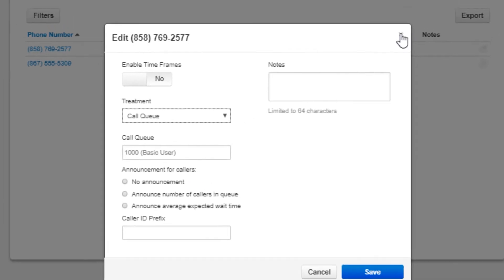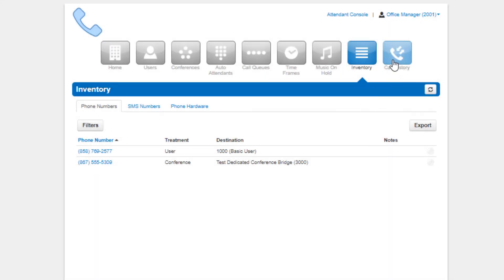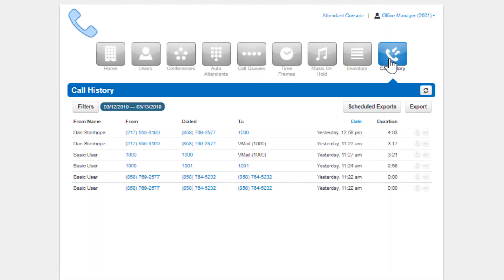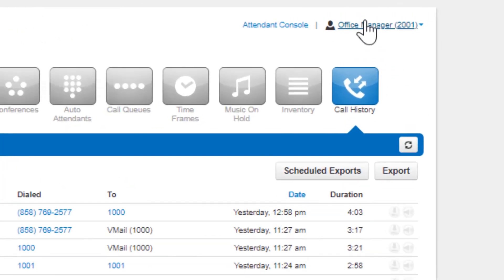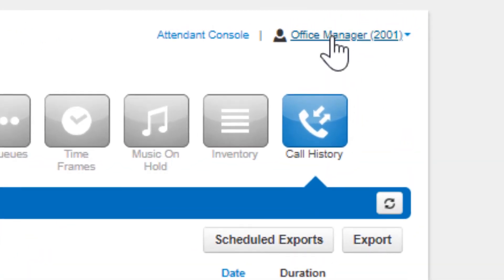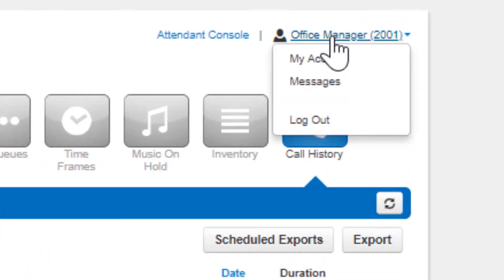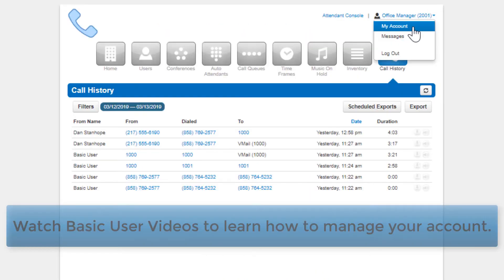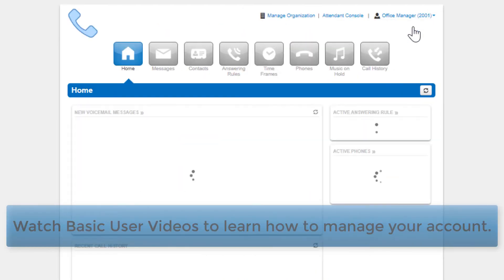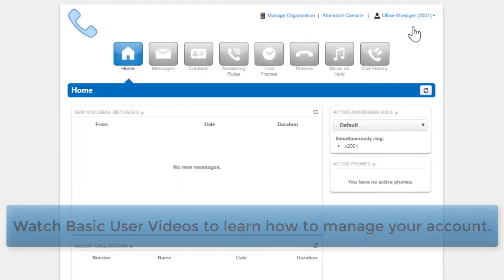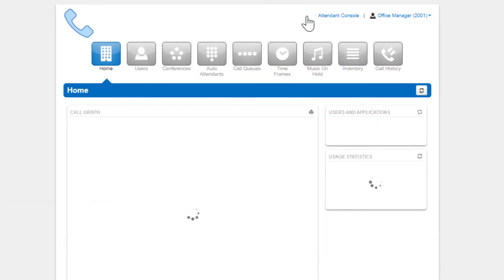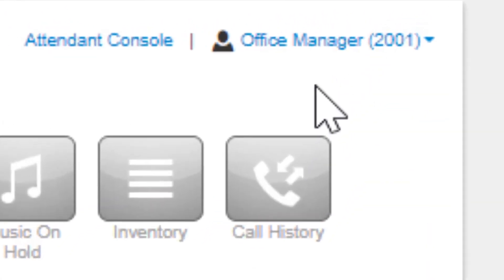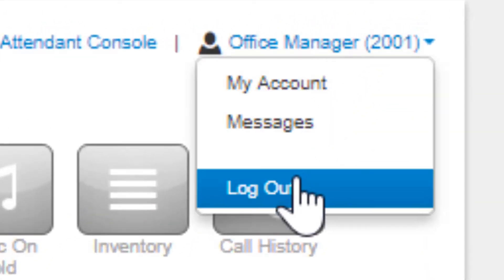And finally, the call history, which shows you all the call activity on your domain, followed by the option to manage your profile or log out of the portal.